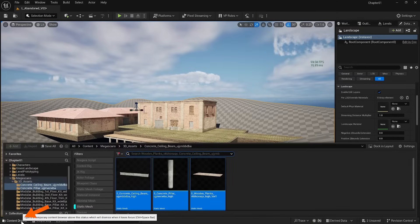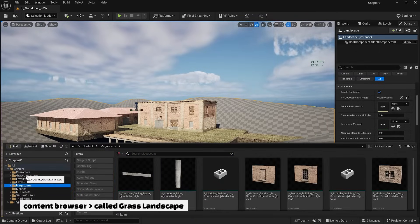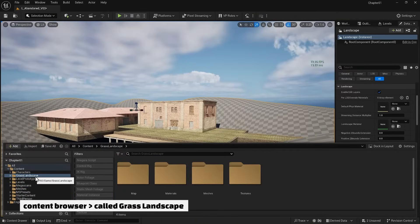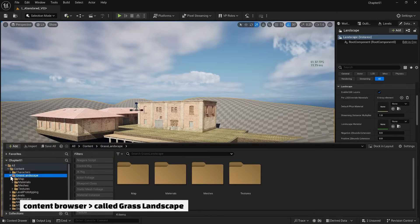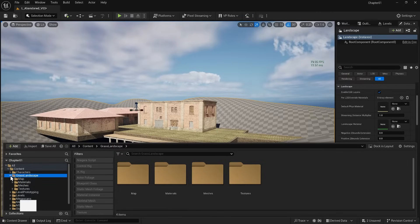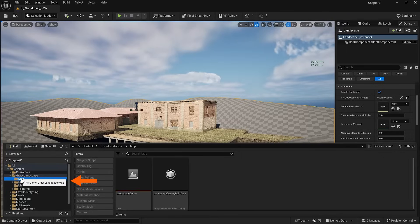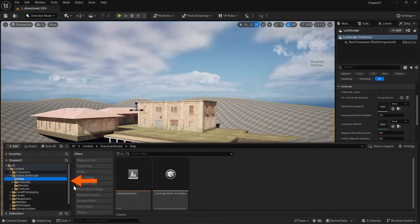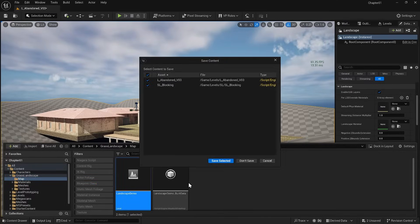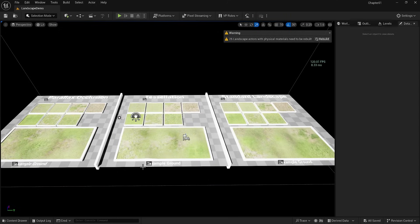In the content browser, I see another folder called Grass Landscape. It includes maps, materials, meshes, and textures. If I go to the map, you'll see a level with landscape examples for us to examine. I will use the standard version. The other two are advanced, and we don't need them now.